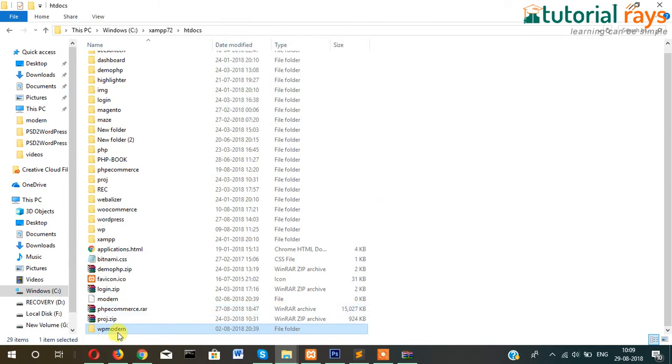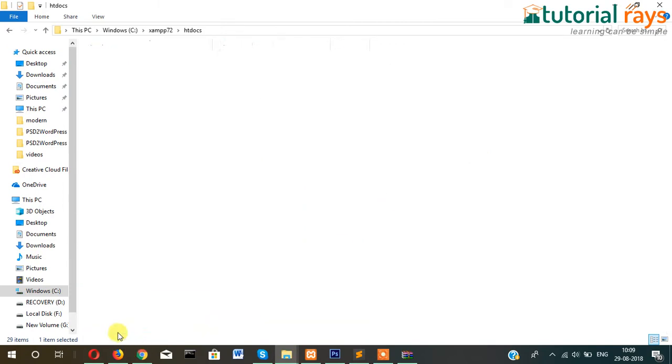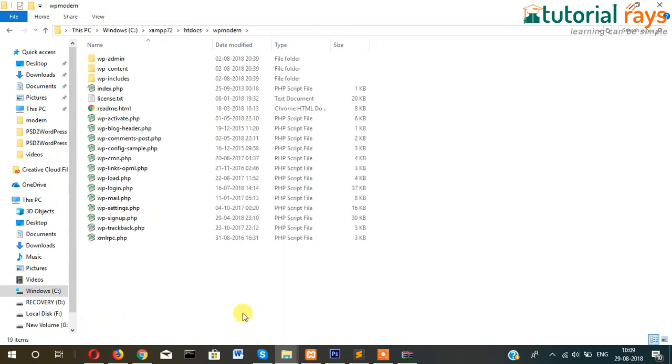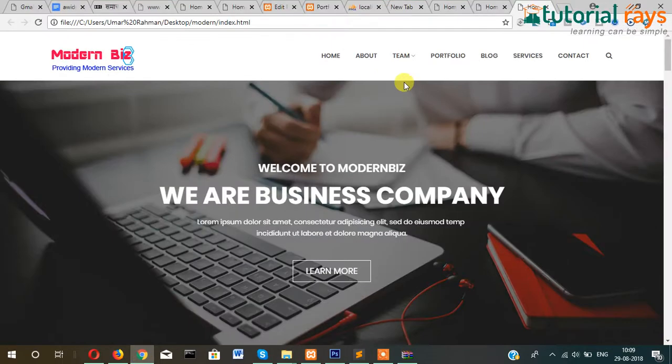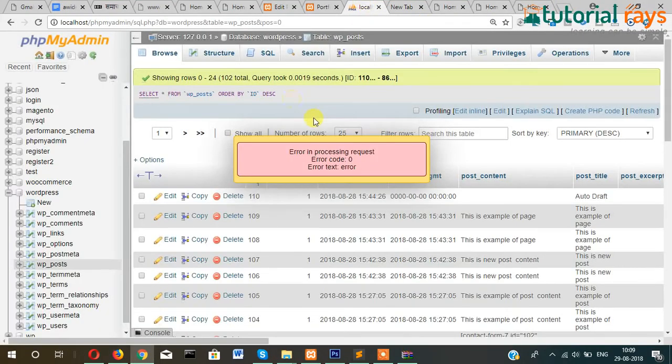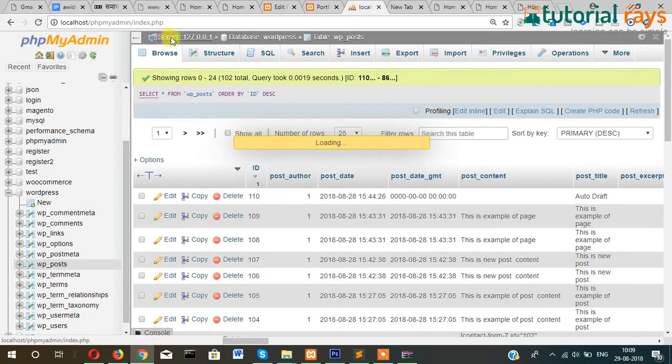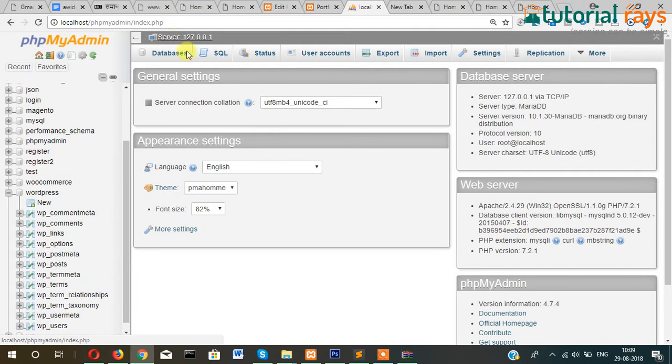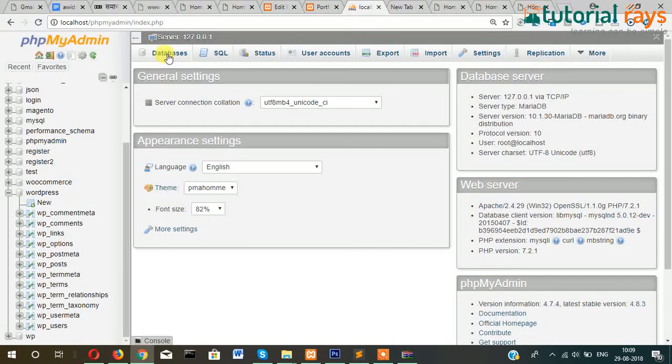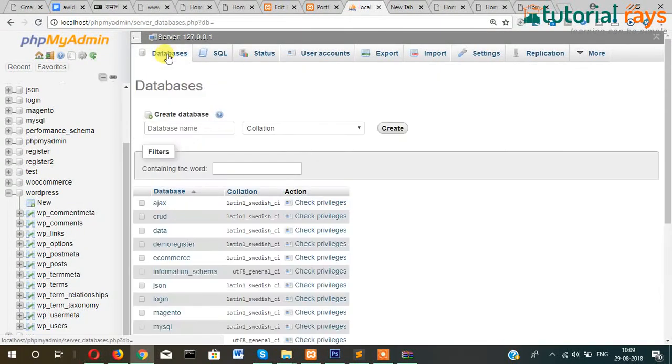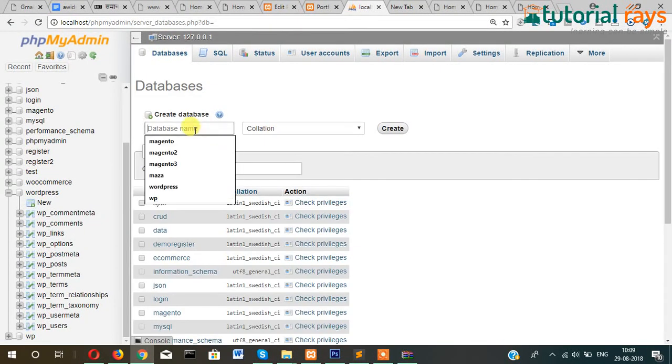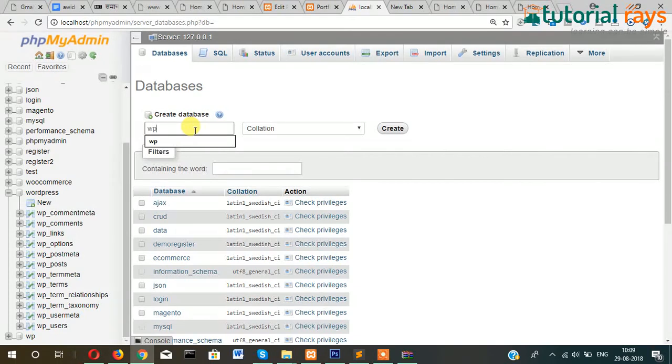WP model, okay. Now let's open the PHP environment and then let's create a database called wp_model.